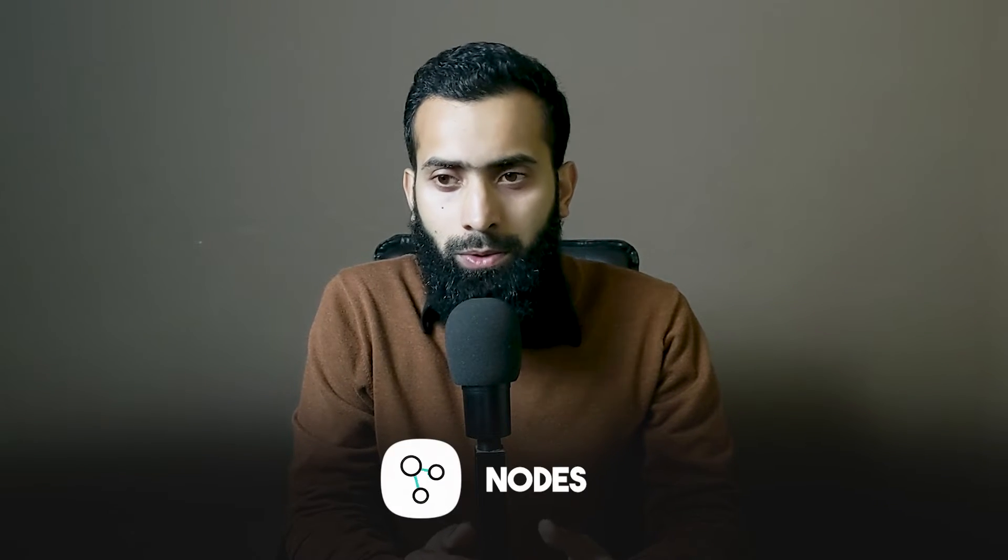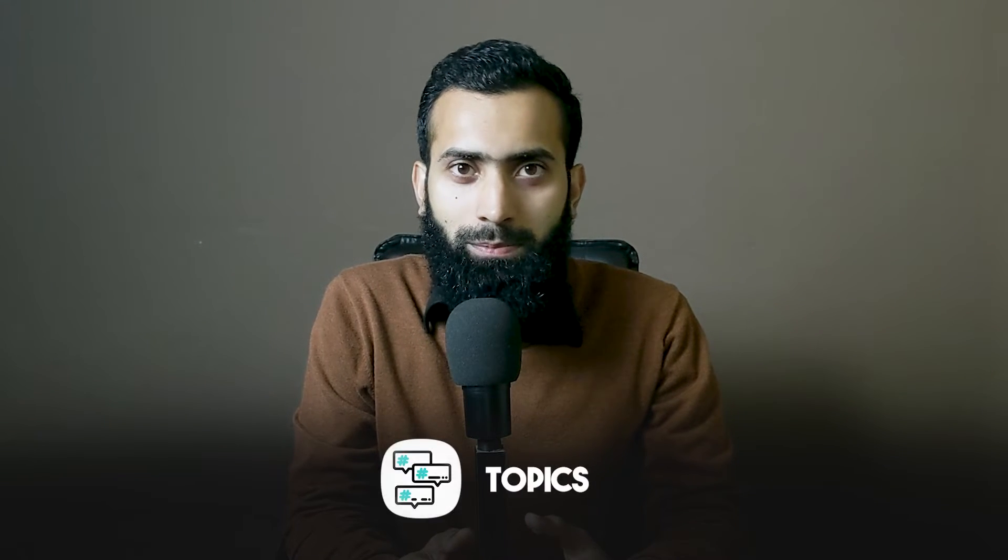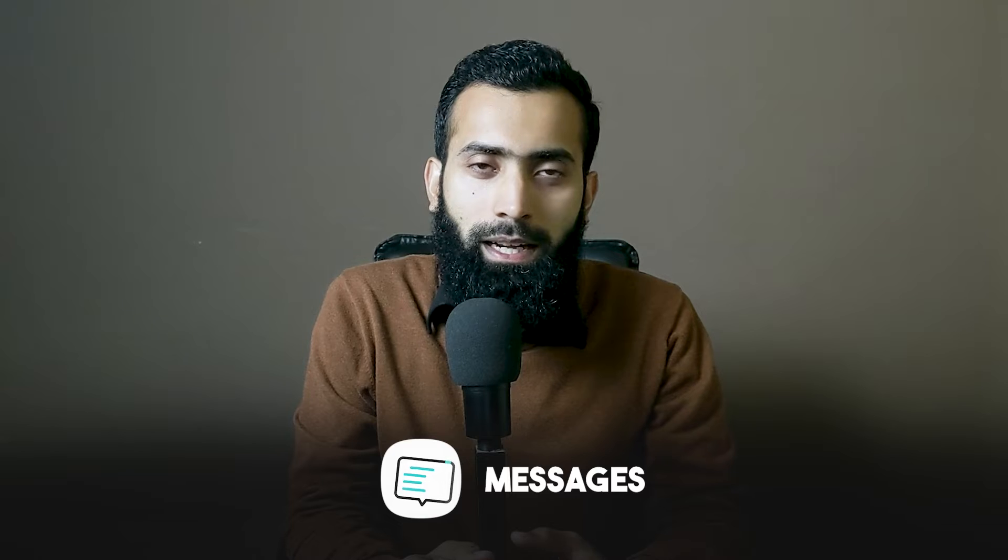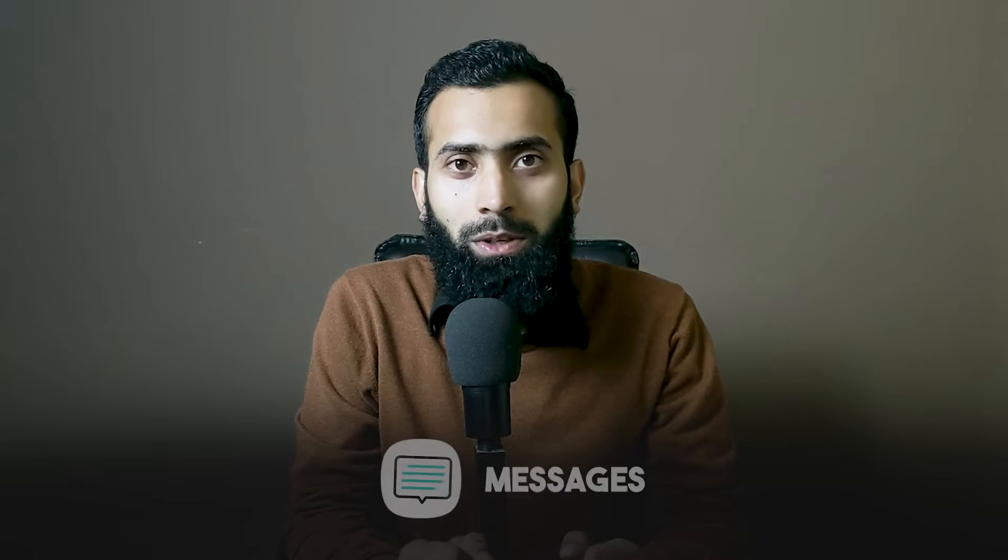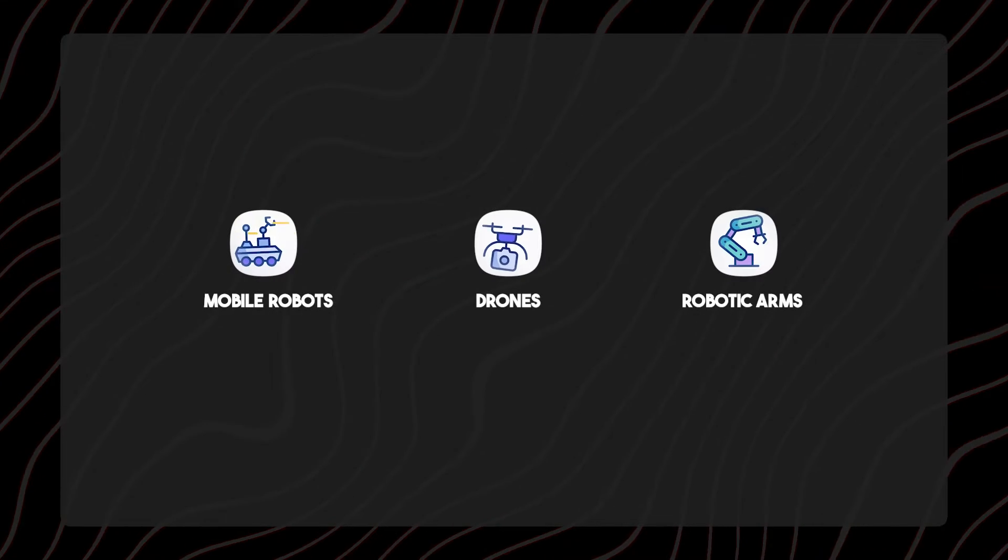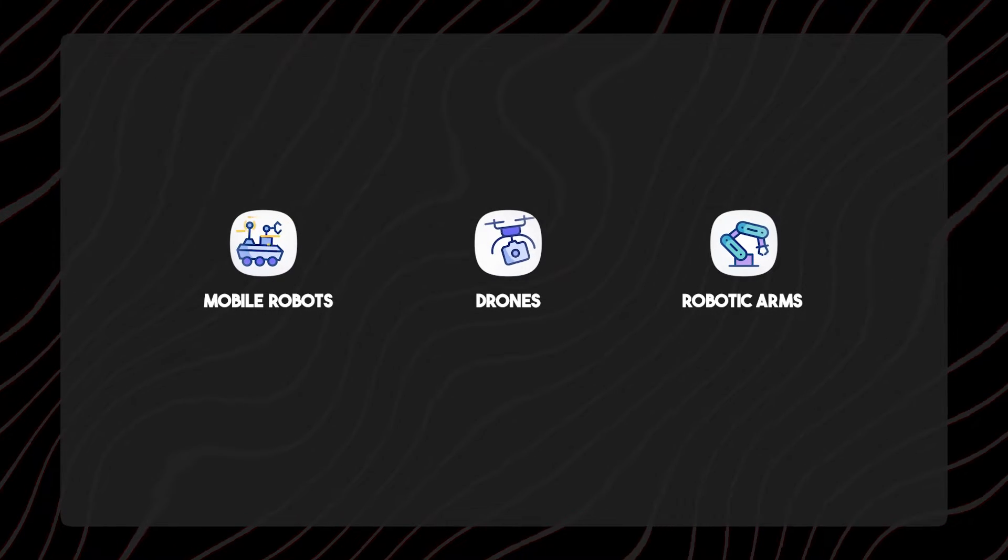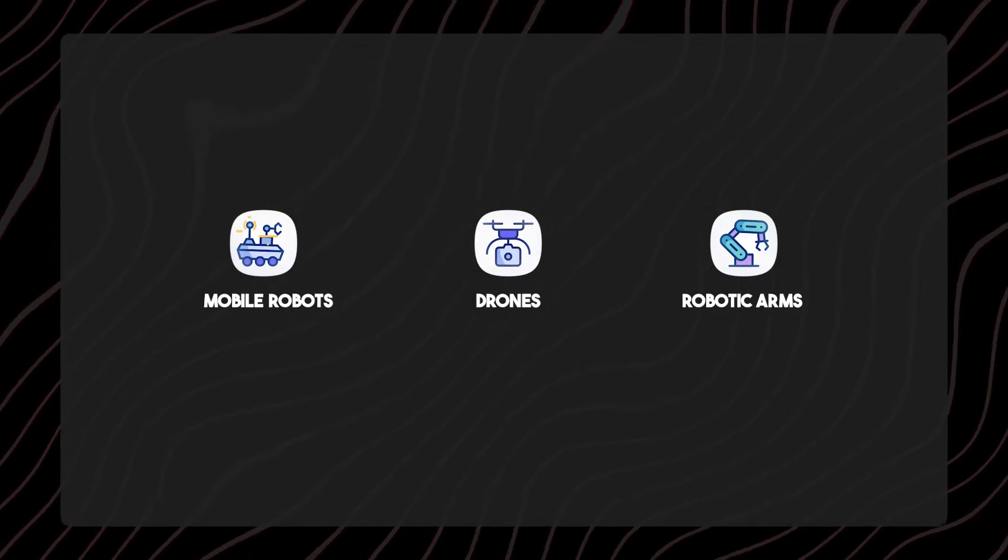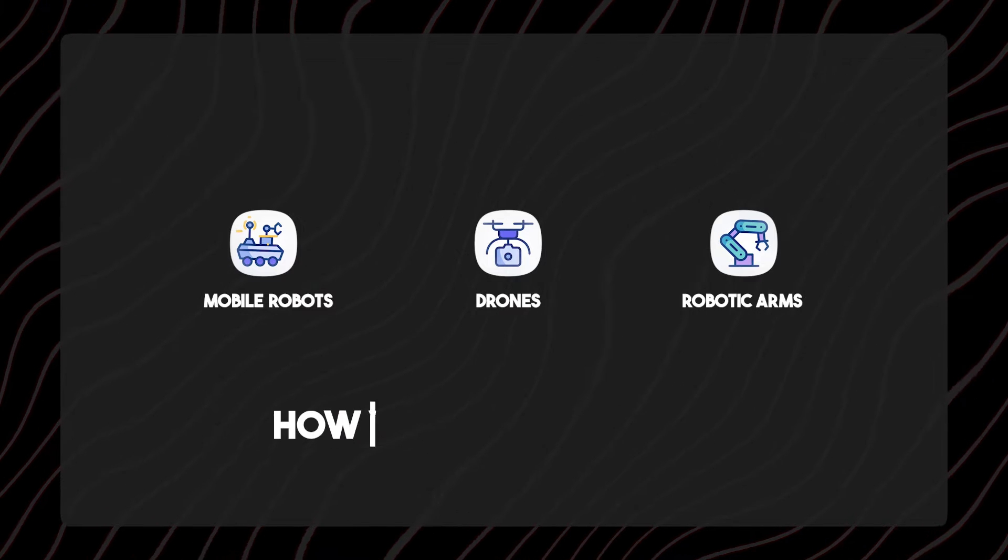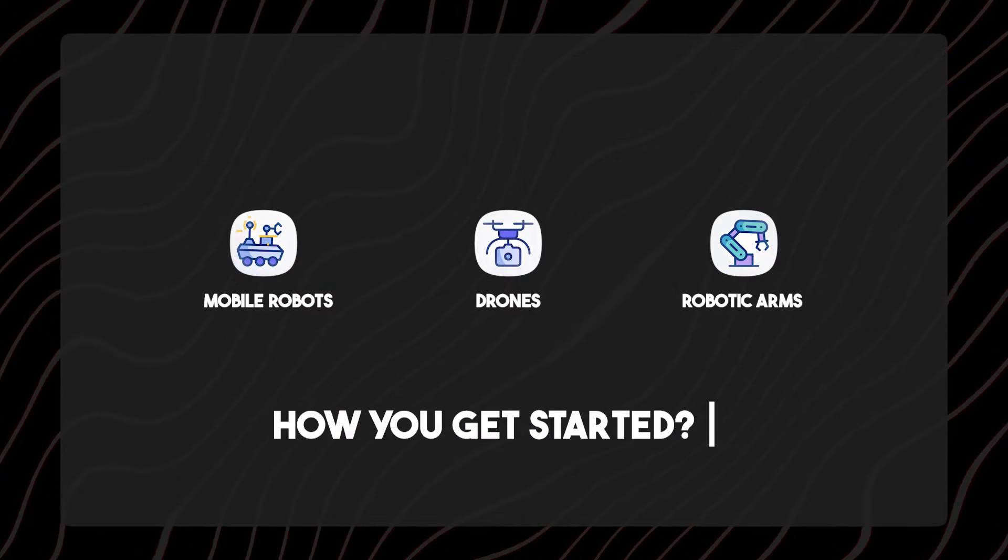You have started ROS2 and you are learning nodes, topics, messages, and your main goal is to start working on any of the three types: mobile robots, drones, and robotic arms. But the problem is how you get started.